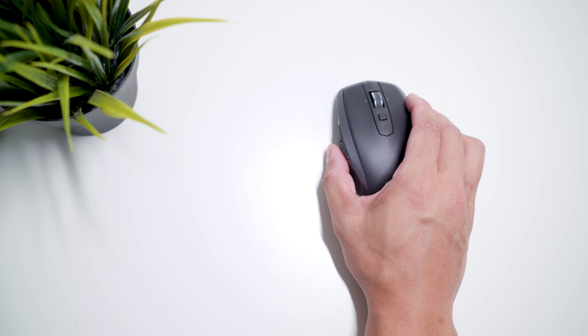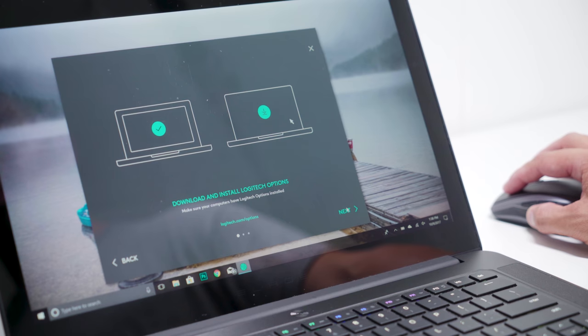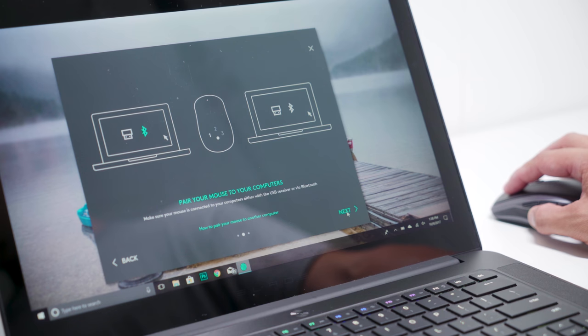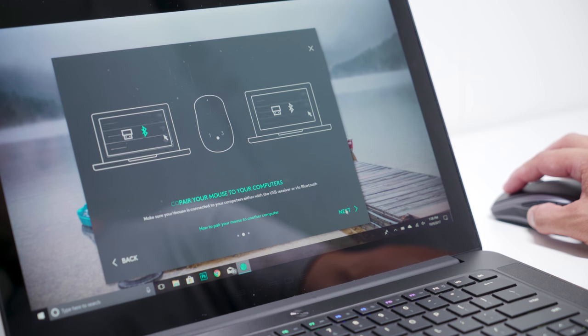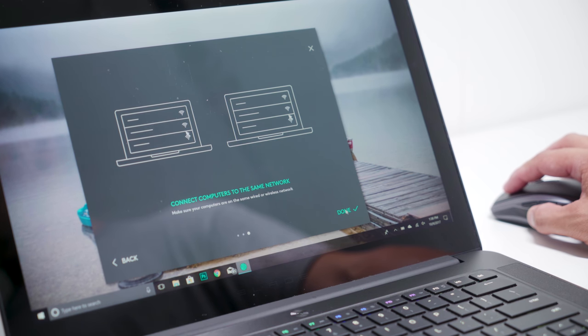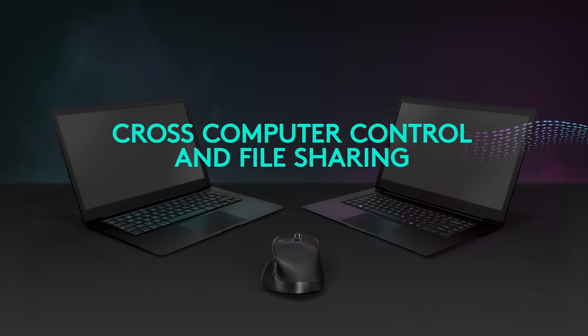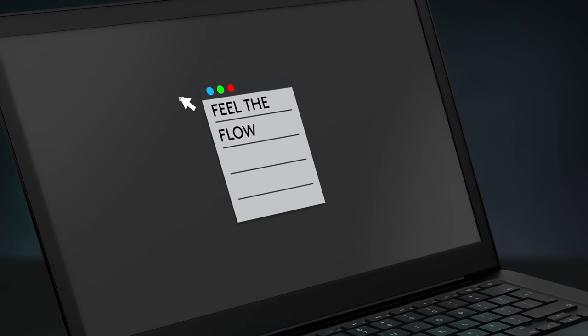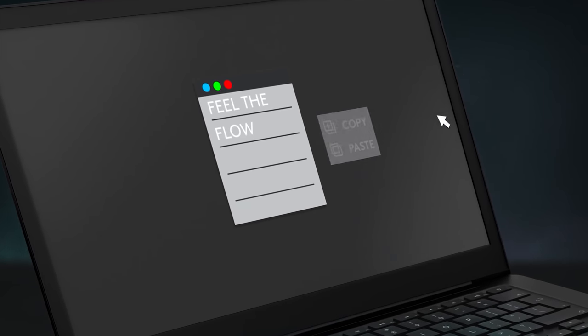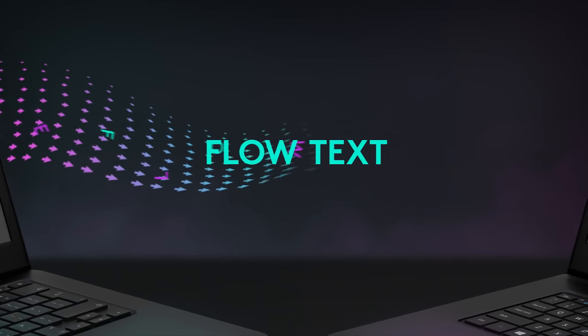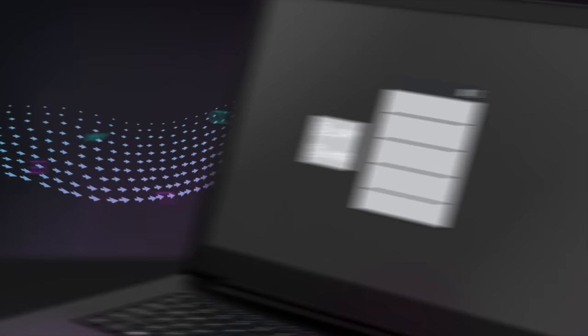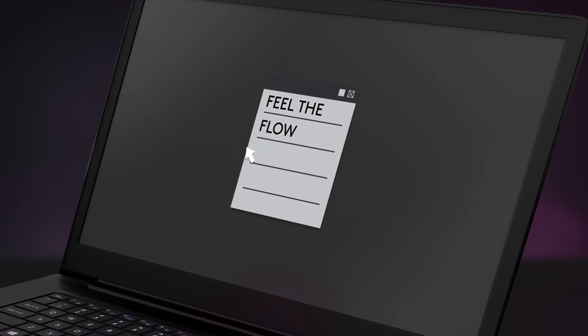An interesting feature is Logitech Flow. This lets you switch between computers by moving your cursor to the edge of the screen and copy paste text, images, and files between them. Both computers need to be on the same Wi-Fi or wired network, have Logitech Options installed, and mouse paired.